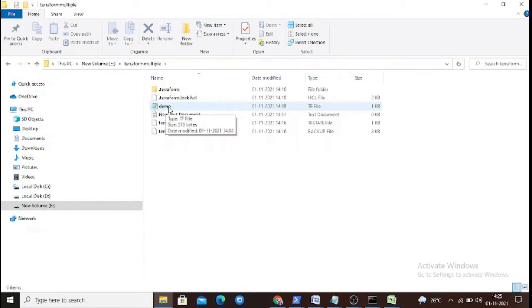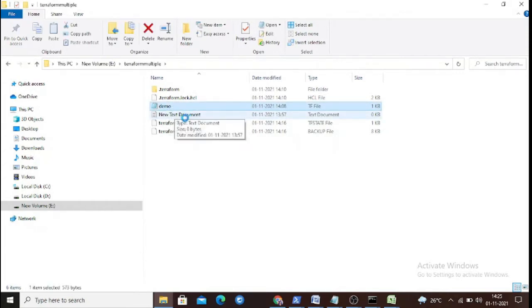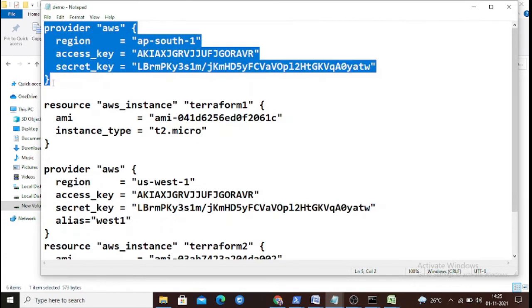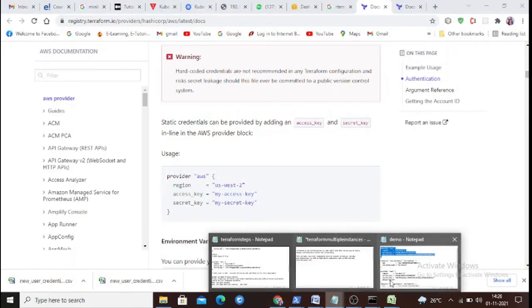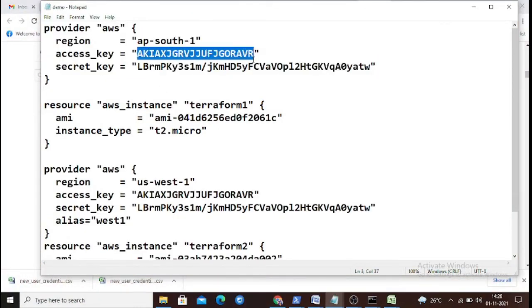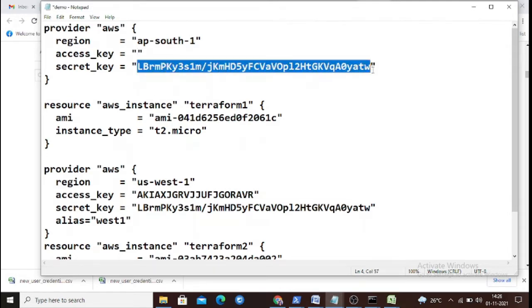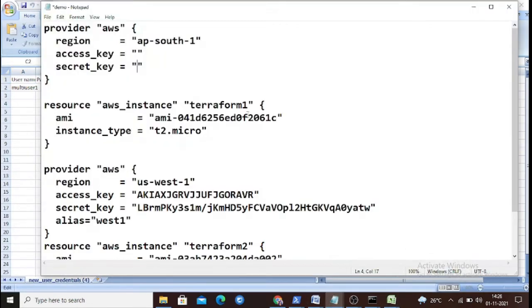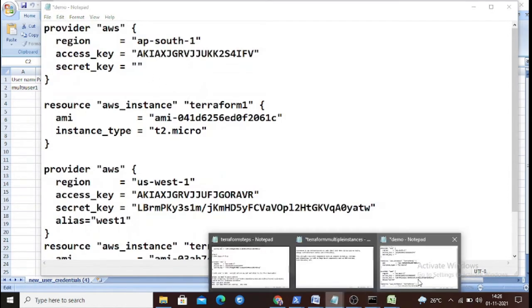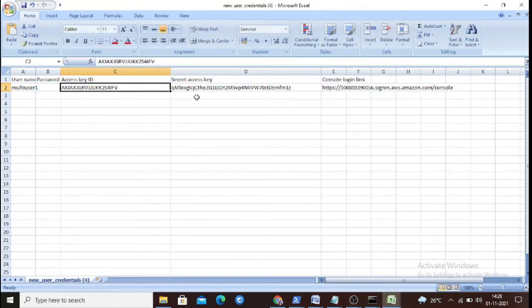The configuration file can have any name but must have the .tf extension — so we use demo.tf. First, we define the provider block. Search for the AWS provider, copy the template, and paste in your access key, secret key, and the region you are working in, which is ap-south.